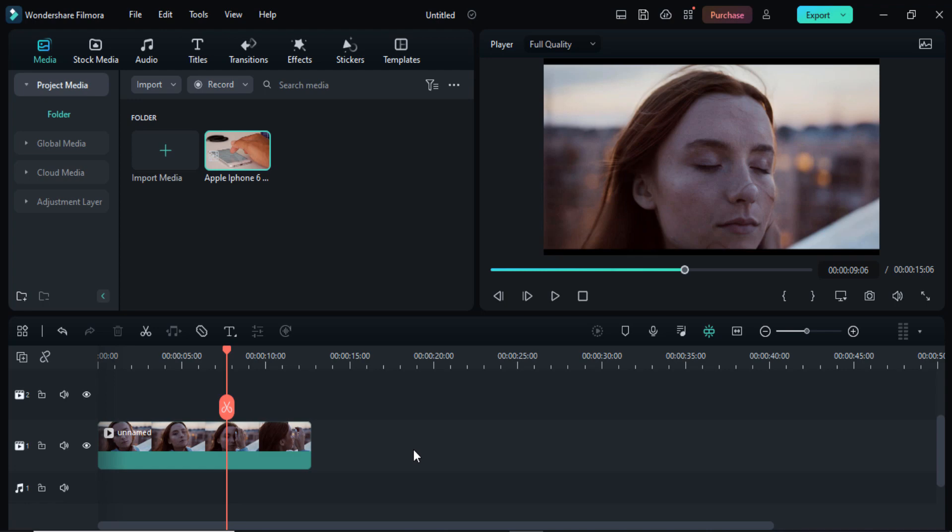Hey guys, welcome back to my channel. In today's video I am going to show you how you can add custom masks using Filmora 12 in your videos. You can easily manage and customize your own mask in your videos using Filmora 12.